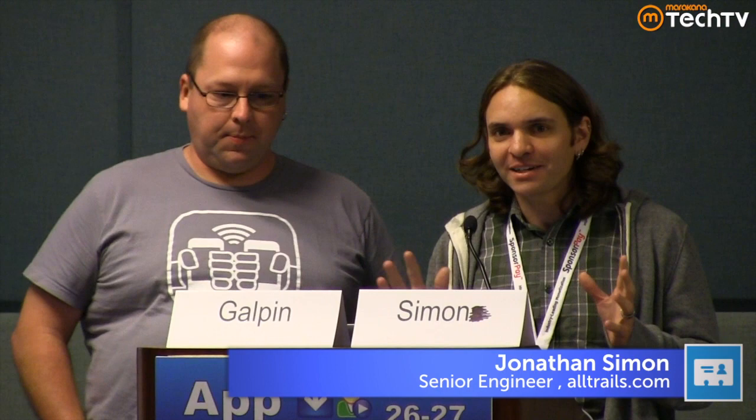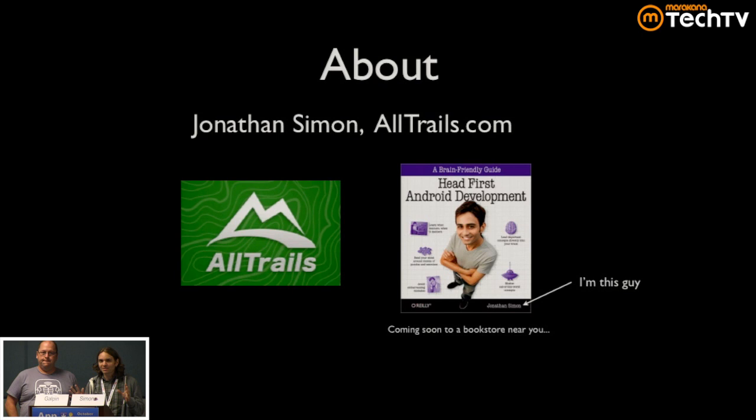My name is Jonathan Simon. I've also worked for several large and small companies. Right now I work for a company called AllTrails, which is, even though I hate the this-for-that analogy, we're kind of like a Yelp for the outdoors. So we do listing of hiking, mountain biking trails, and sort of let you find things in the outdoors. I'm also the author of Head First Android Development, which should be coming out relatively soon.